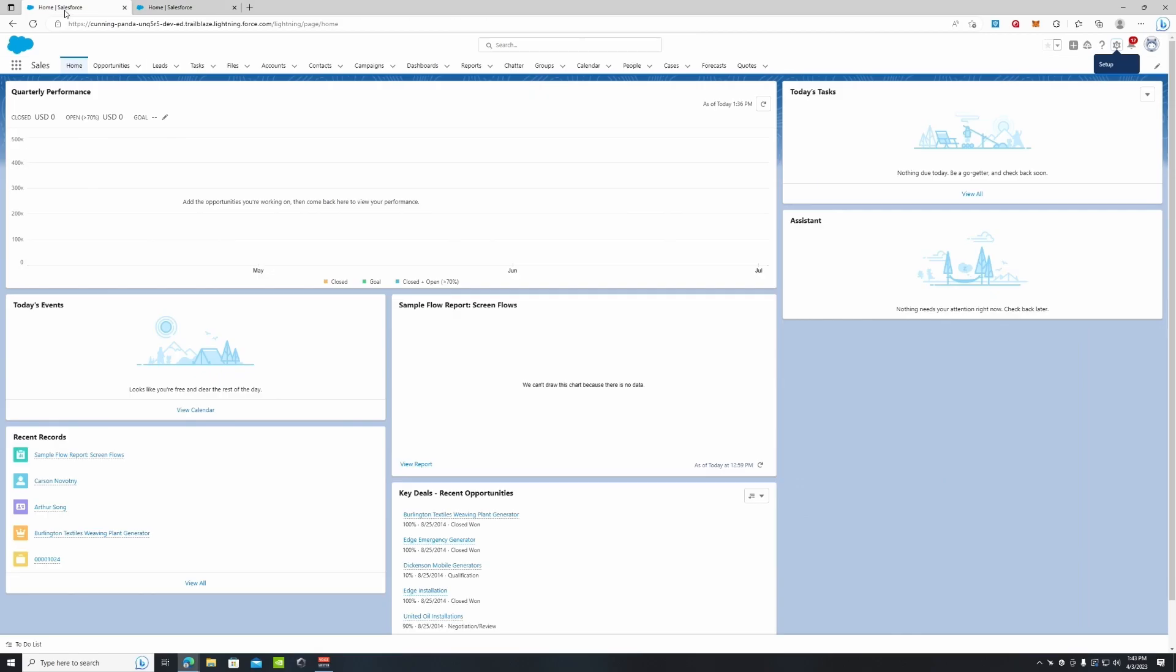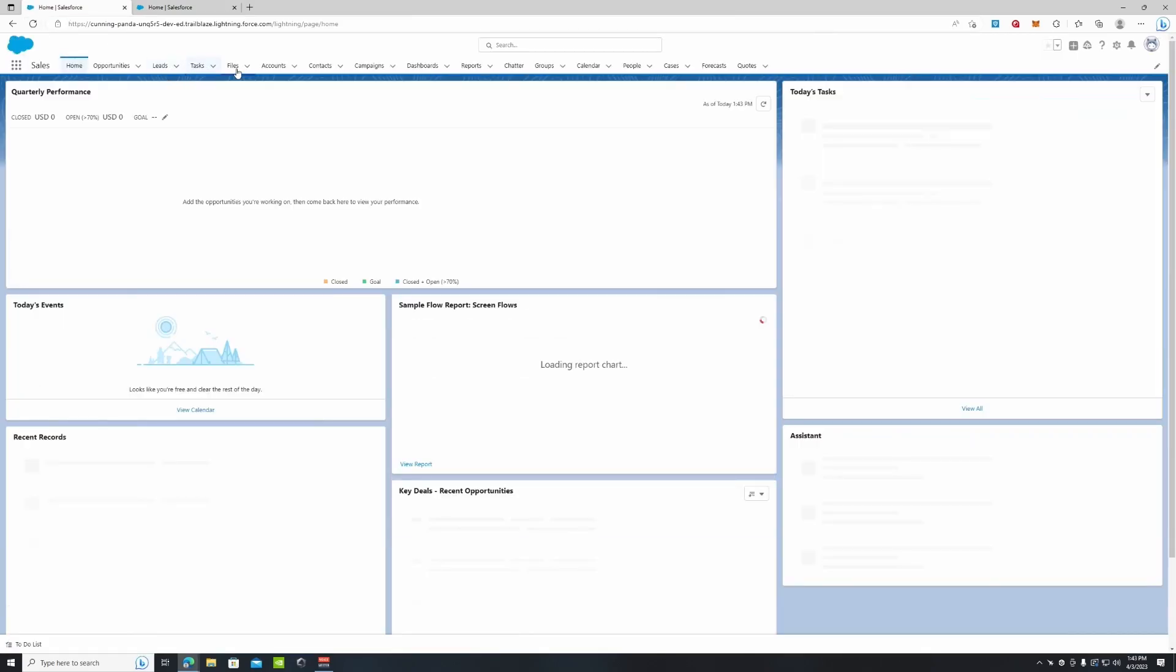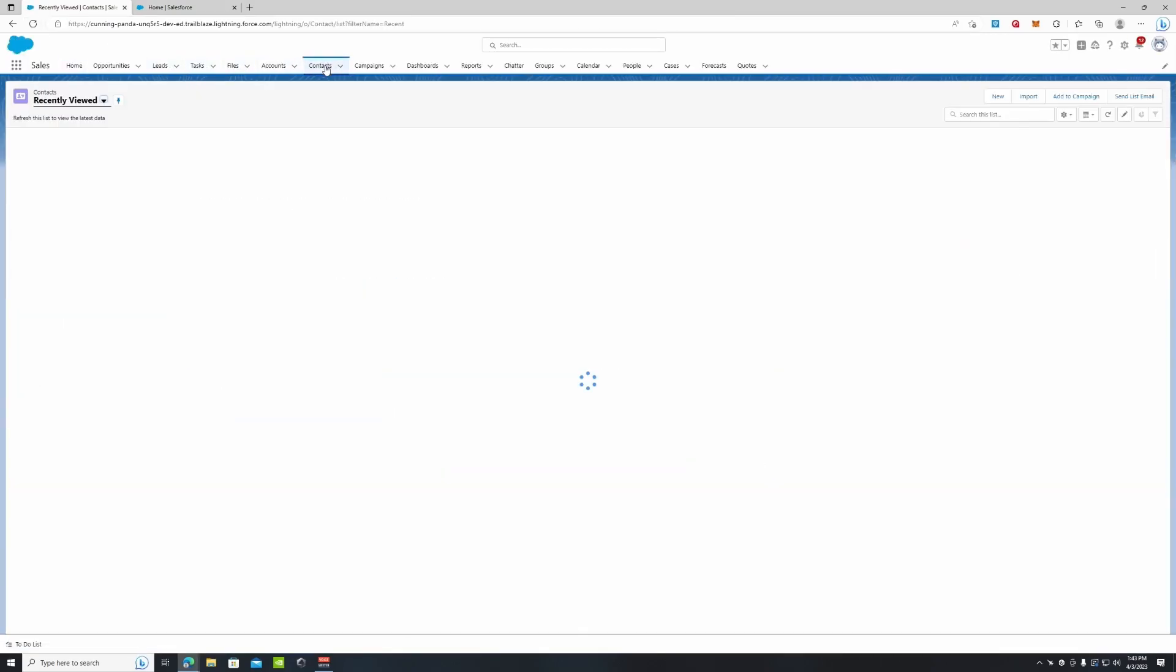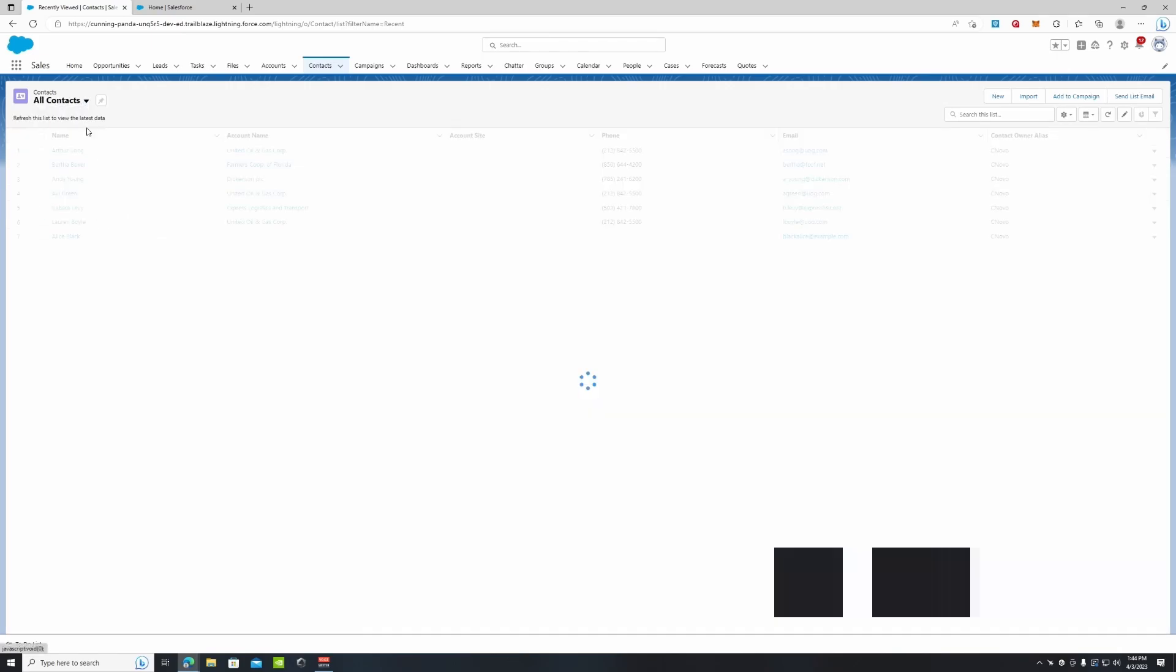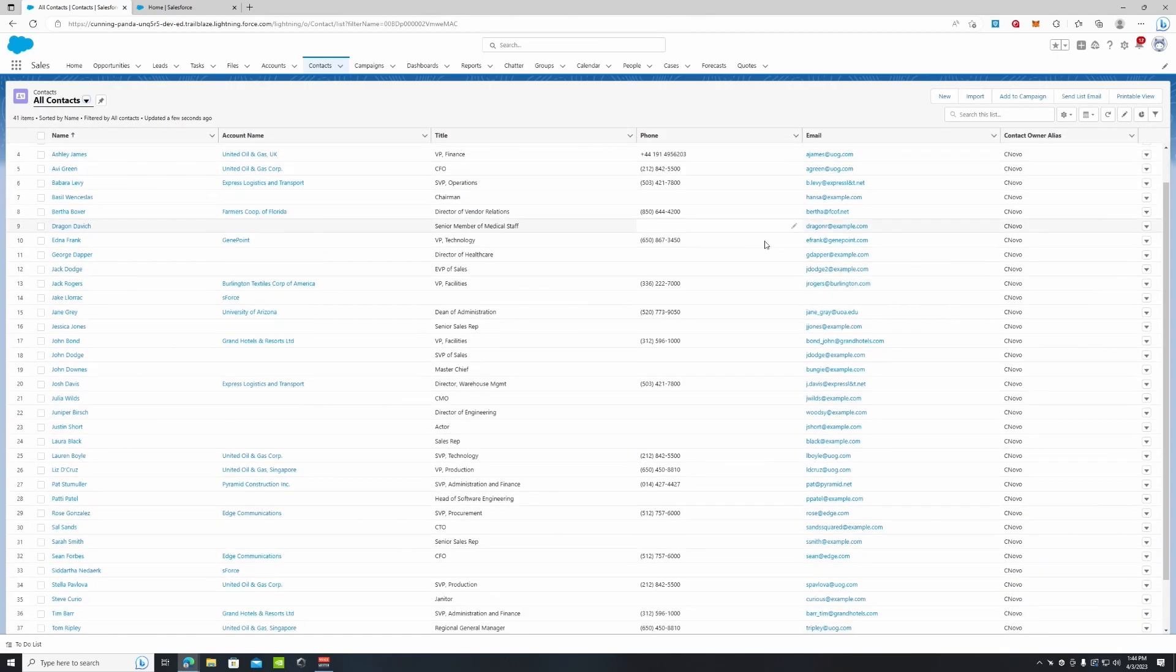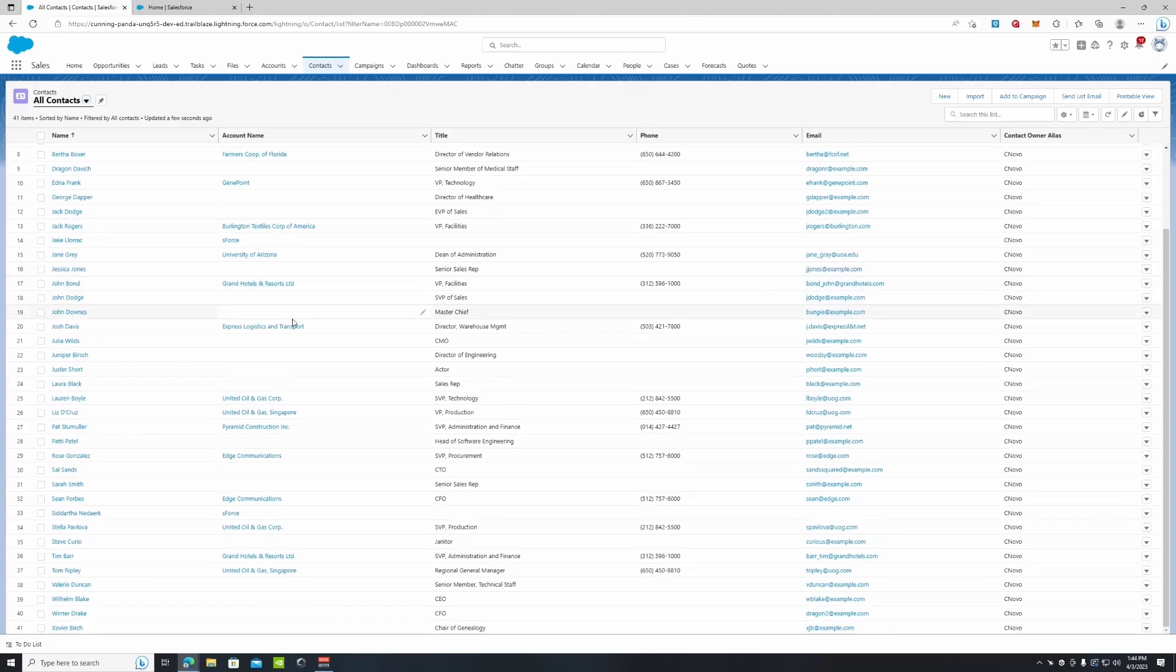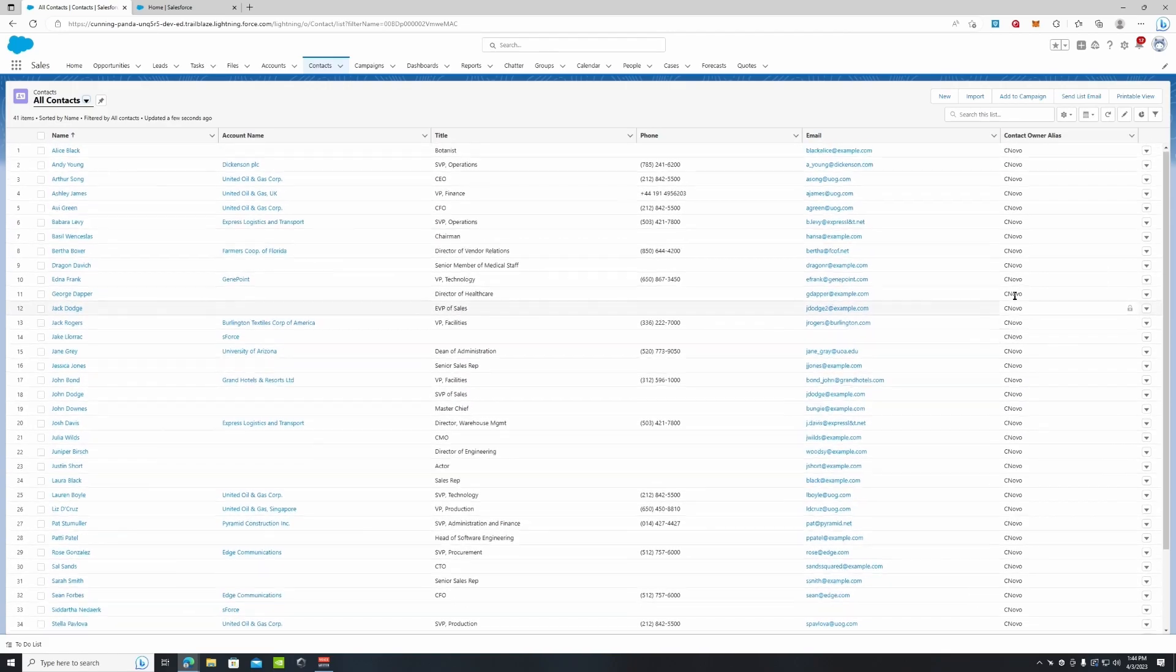So now we go back to Salesforce, refresh the page, go to contacts. These are all the contacts that were updated a few seconds ago. We can see all of the contacts that we uploaded, which are assigned to our account right here.